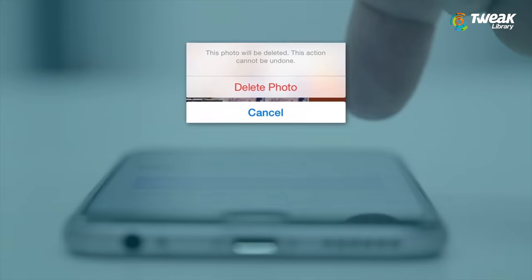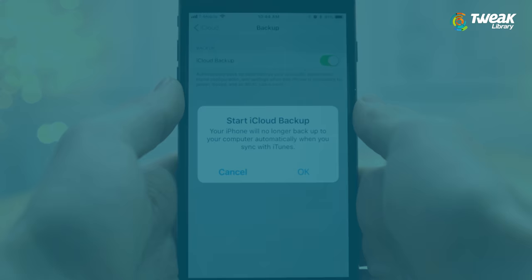What if you deleted your photos or videos from your iPhone accidentally? You don't need to worry if you have a backup of your precious moments. You can recover your deleted photos on iPhone.